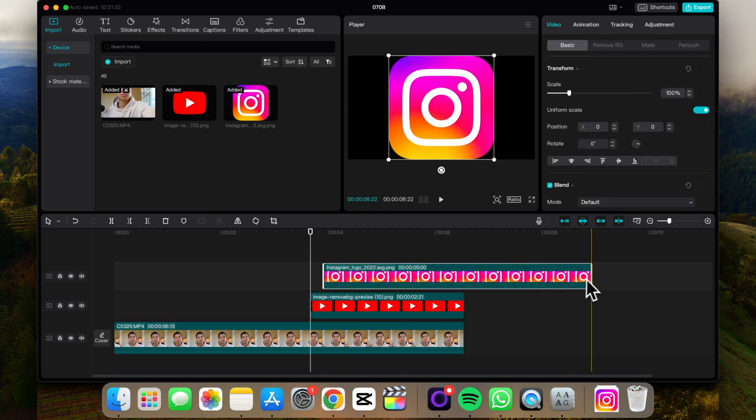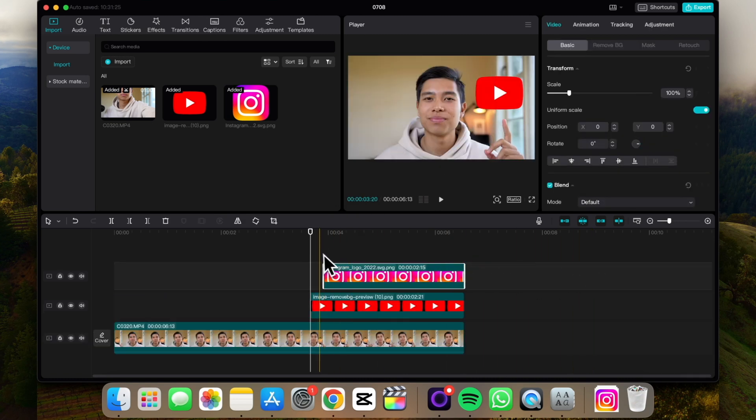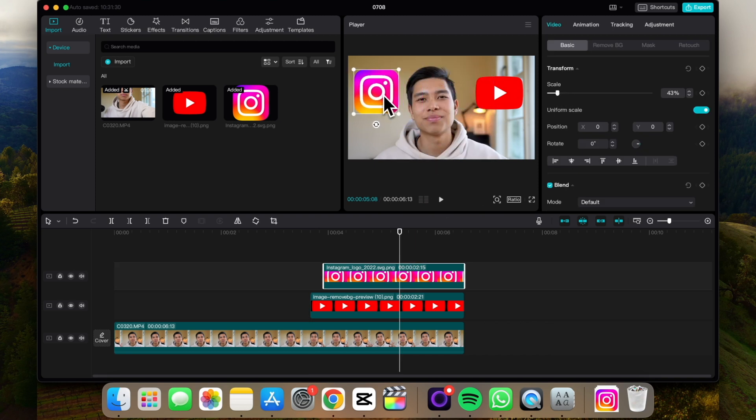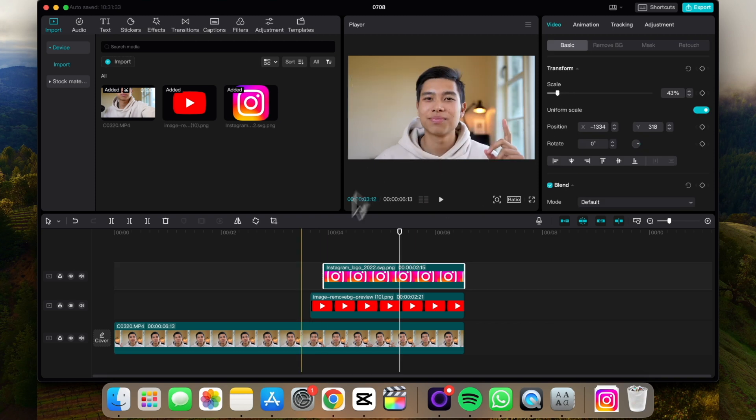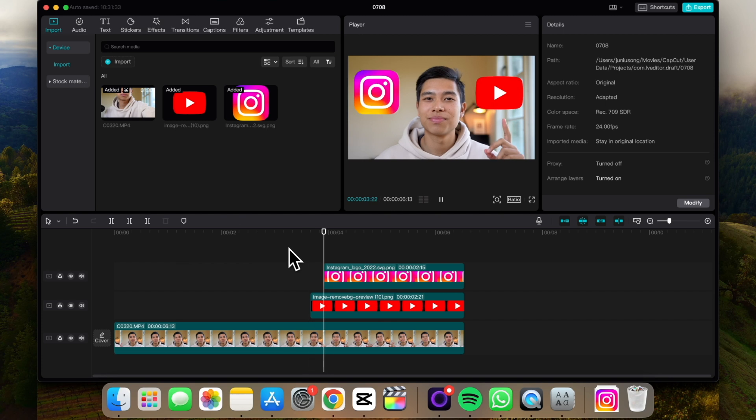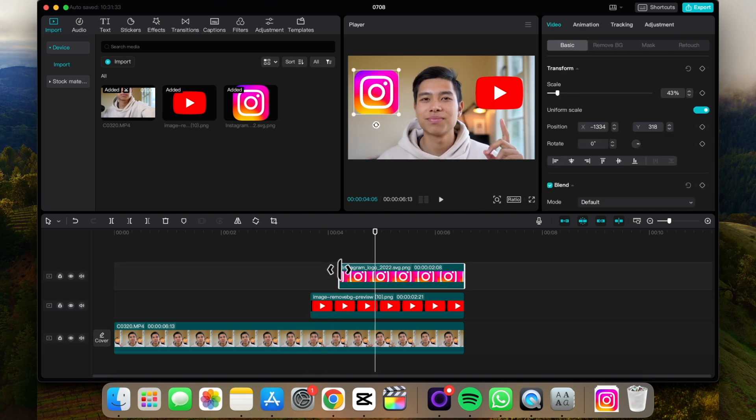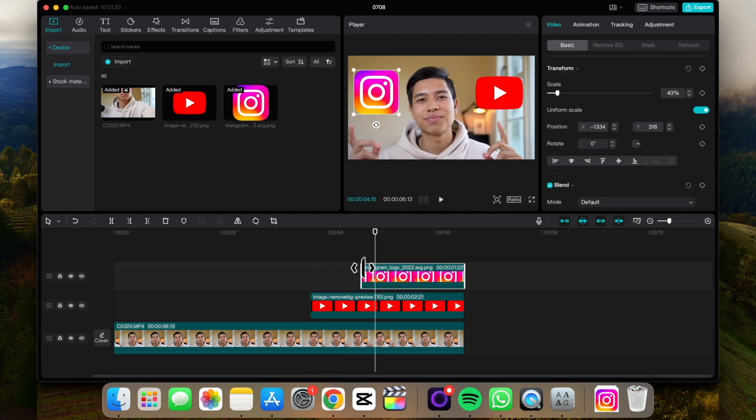Now resize it, like that. Cool. And retime it so it's in alignment with my finger.